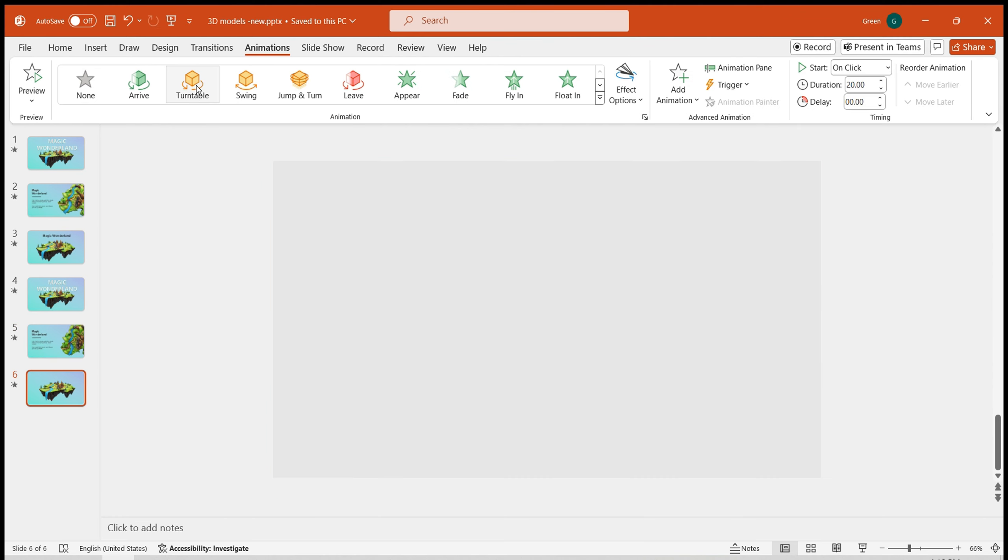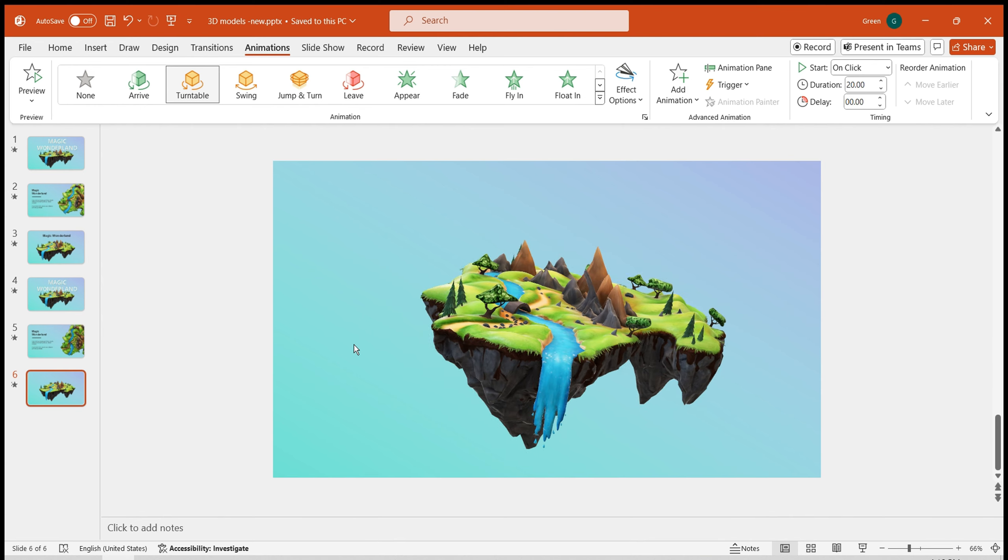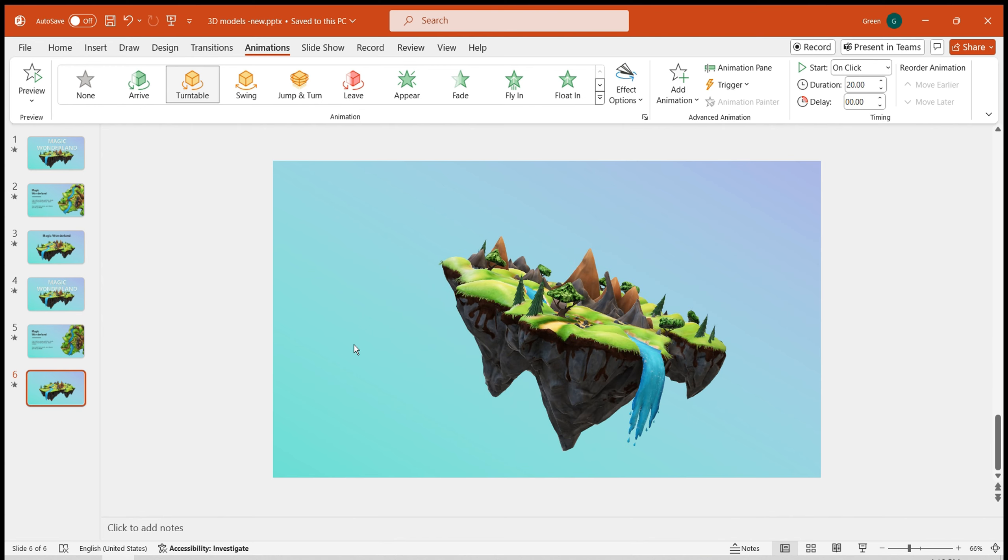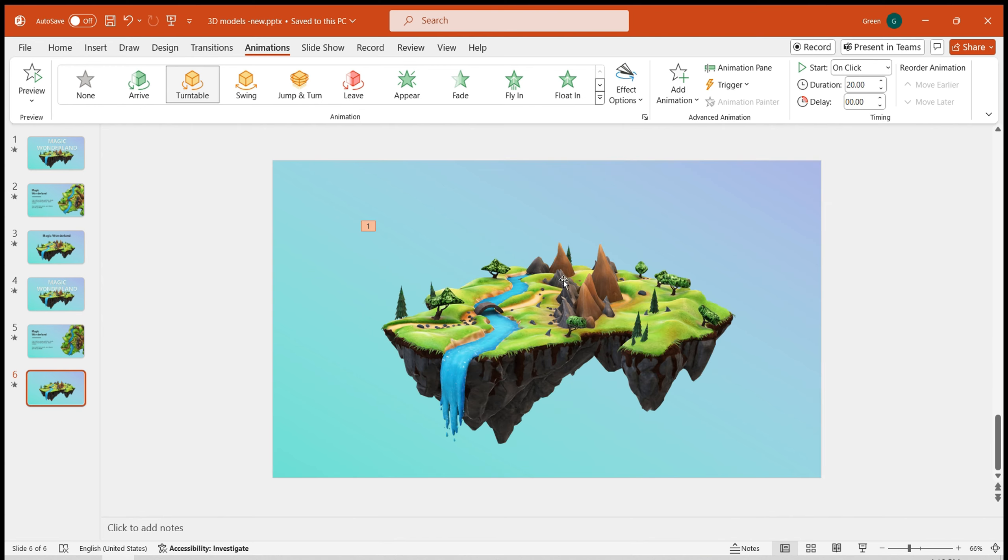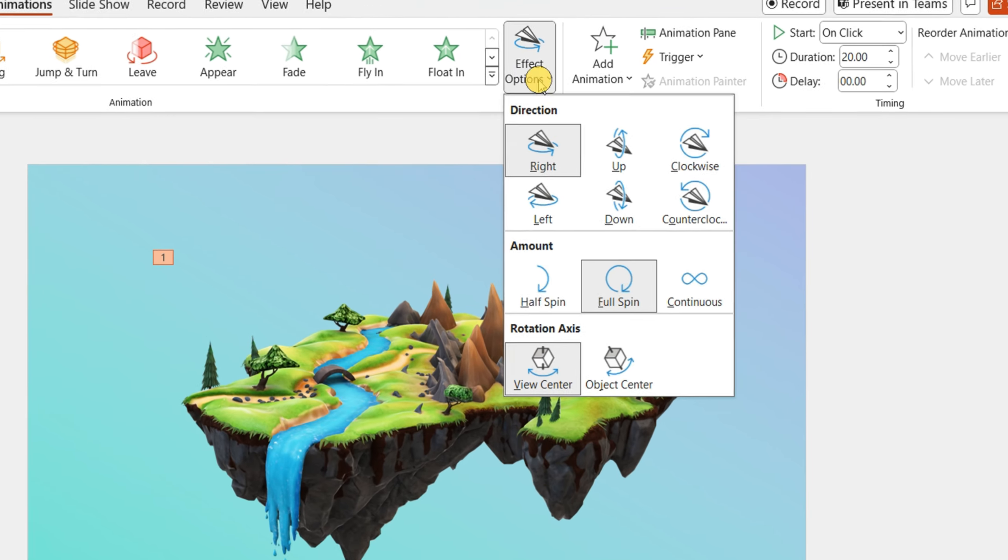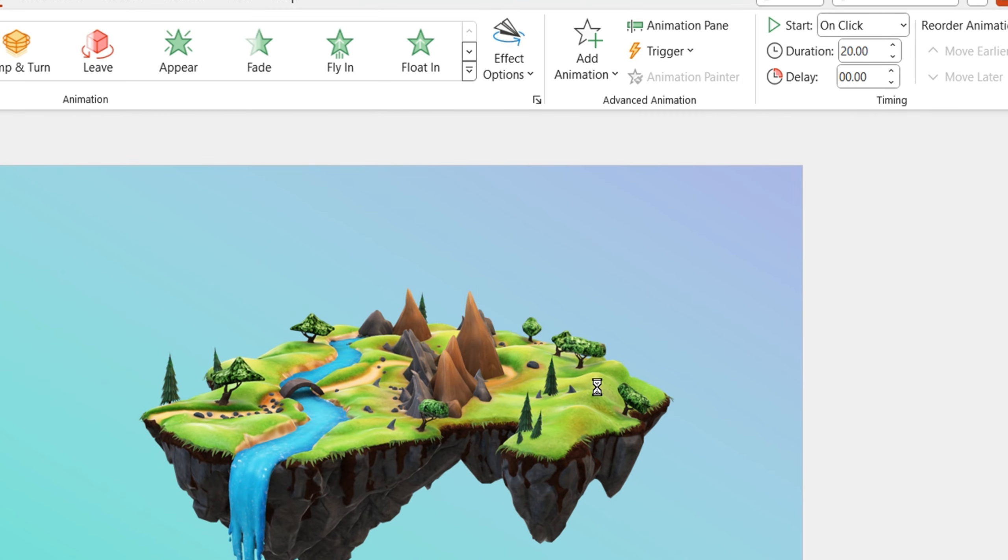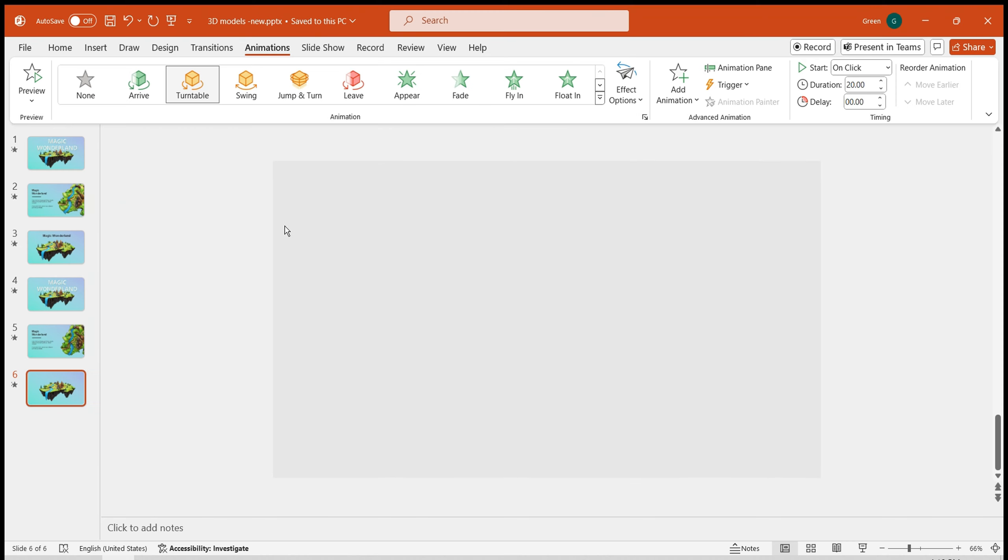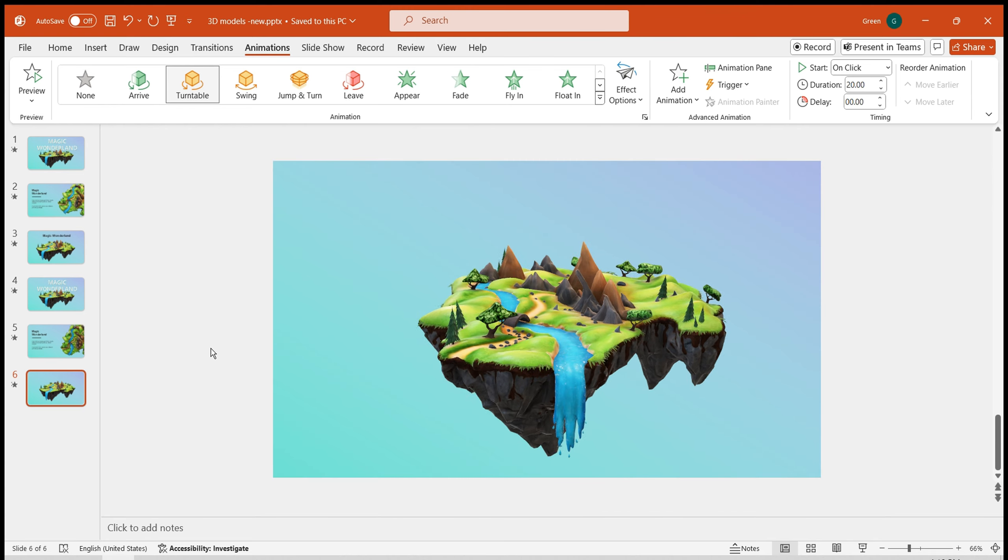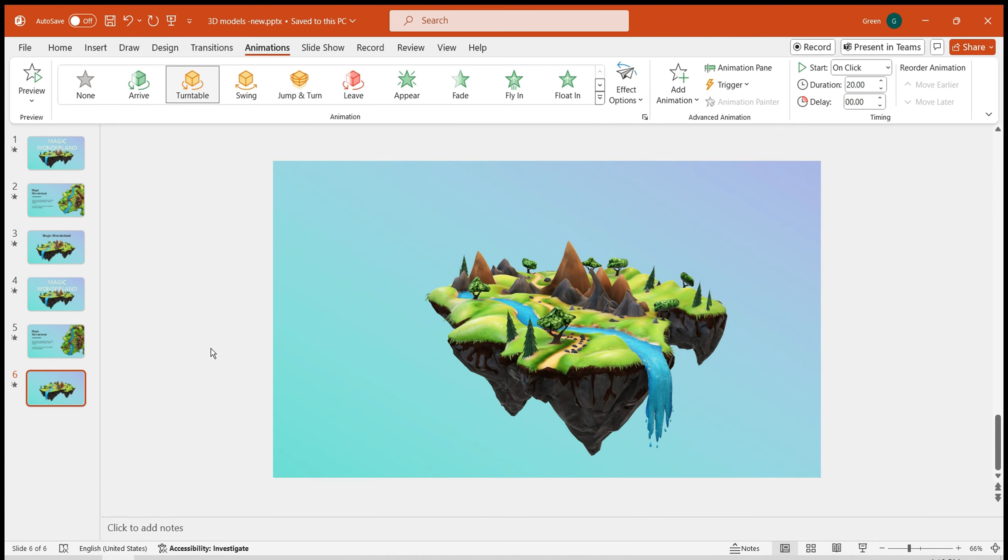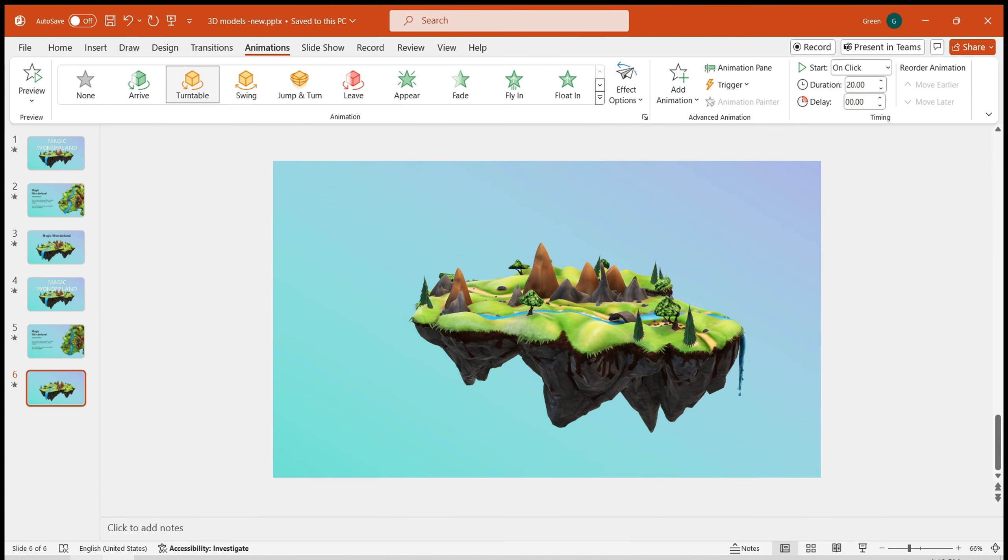In the third slide, I want it to rotate for a presentation. Select the turntable animation, and note that there are many adjustment options and effect options to adjust direction, values, and rotation axis. Here, we make the model rotate along its axis for a comprehensive display.